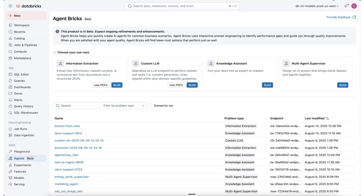I'm going to walk you through our new product, Agent Bricks. Agent Bricks builds agents auto-optimized on your data. You start by specifying your problem — you give us your data and tell us the task. That will be one of the four use cases listed here. We then optimize on your enterprise data and build you the best agent system that balances cost and quality for your use case.